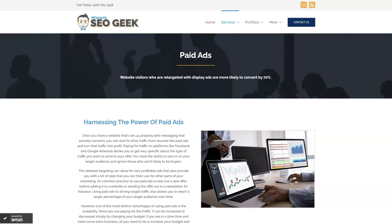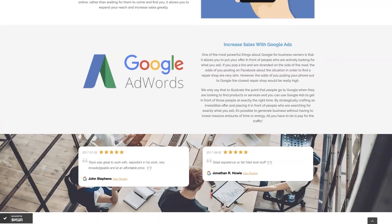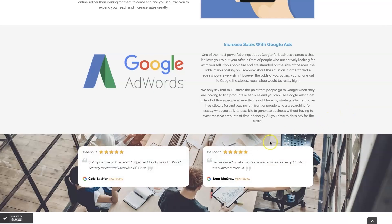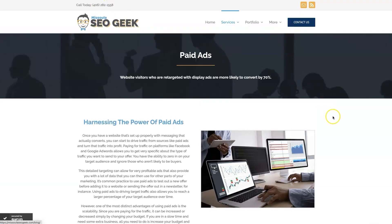If you're the type of person that just doesn't want to deal with Google Ads anymore, you can always reach out to me — my company is Missoula SEO Geek. I'll leave a link to my website below. We manage Google Ads for companies across different industries. You can learn about what we do, what makes us unique, and read testimonials from businesses we've taken from zero to over a million in revenue. Feel free to reach out by phone or through our website — we look forward to working with you.